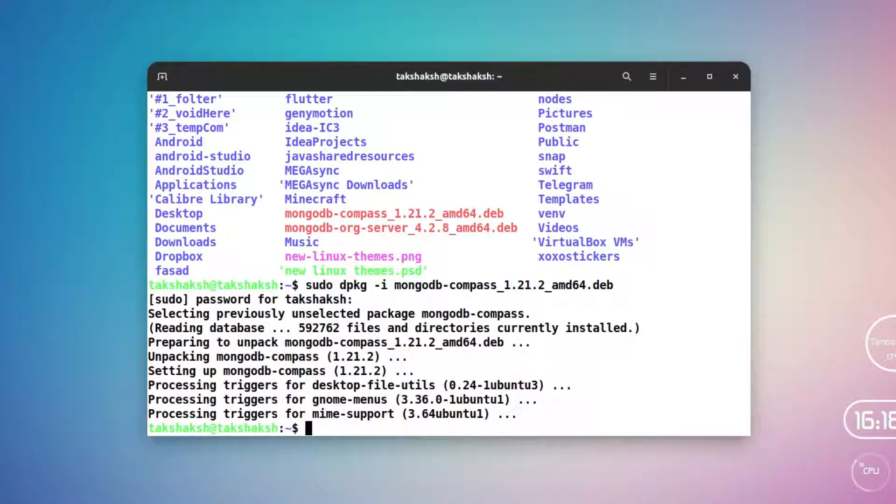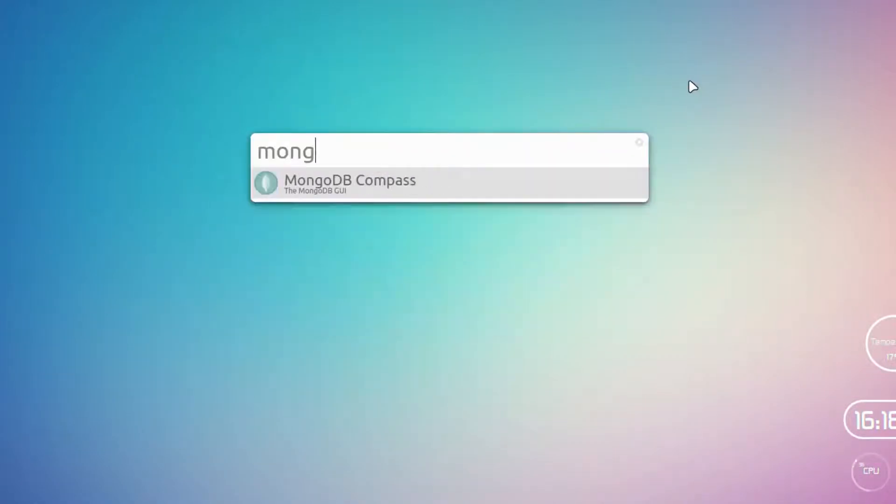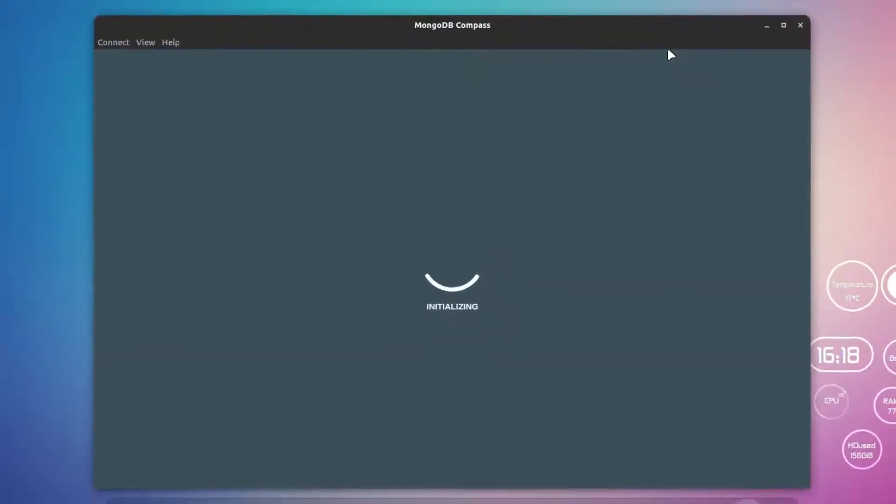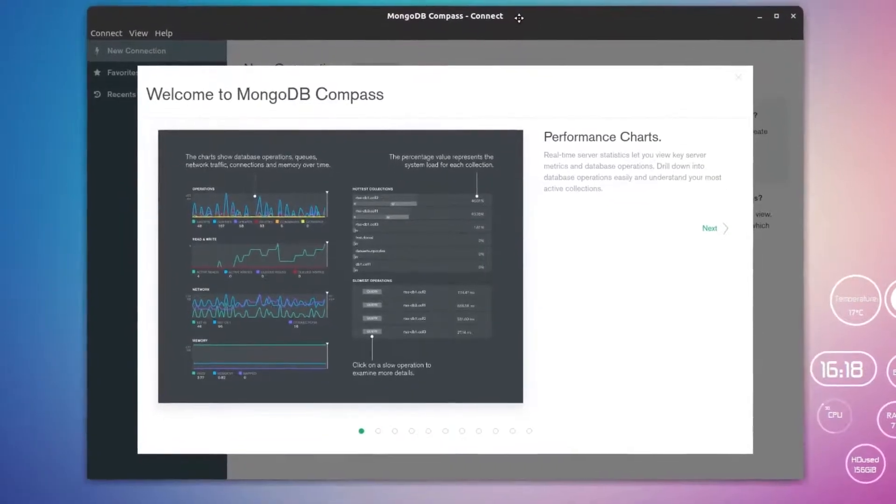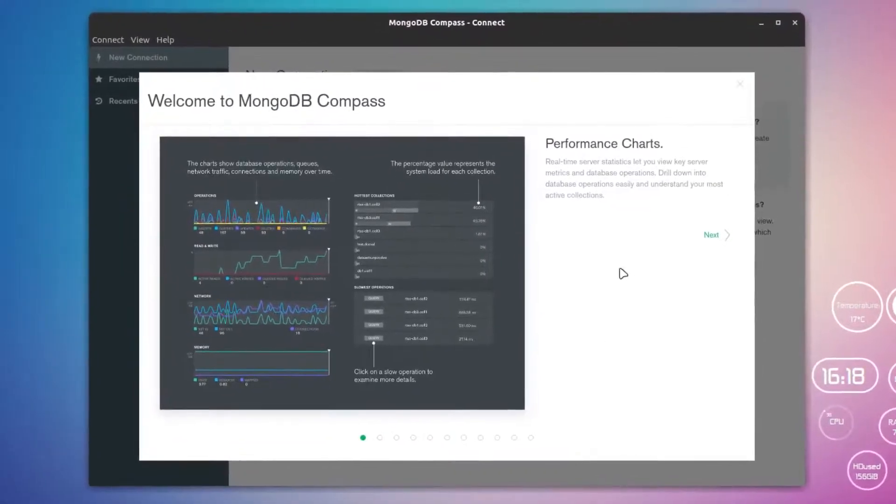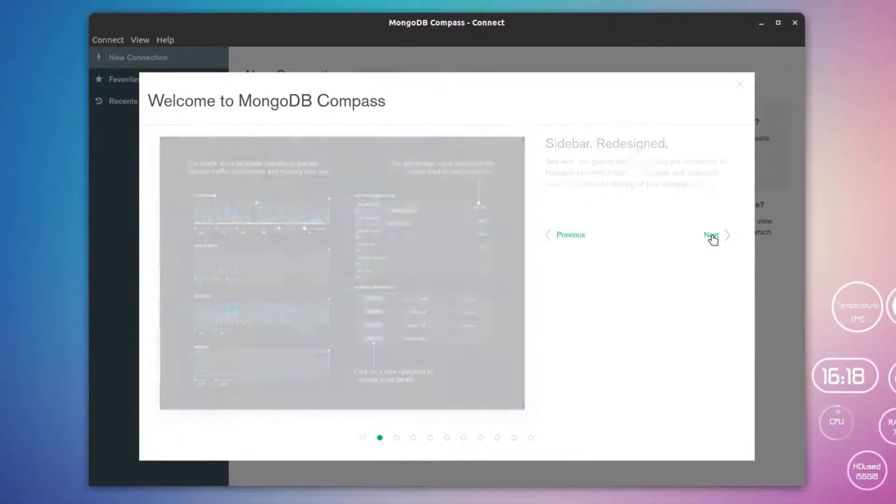MongoDB has been installed in the system. Now you can simply search it in the application menu. Just type MongoDB and it should show you MongoDB Compass. This should initialize. Here is MongoDB Compass up and running.